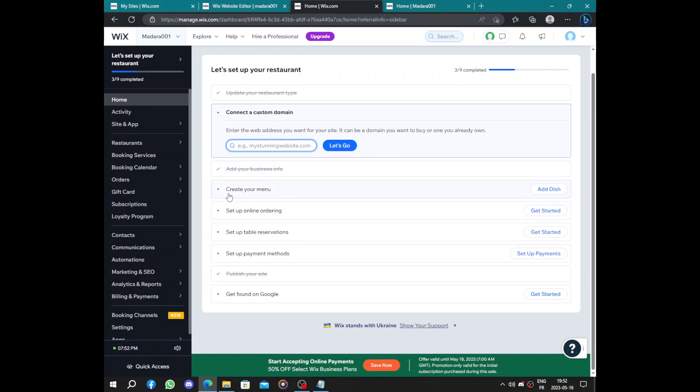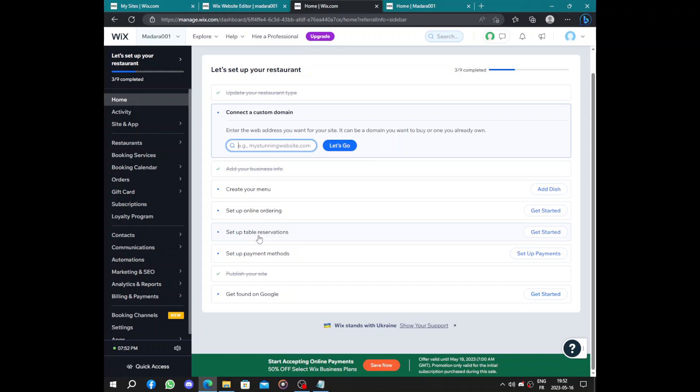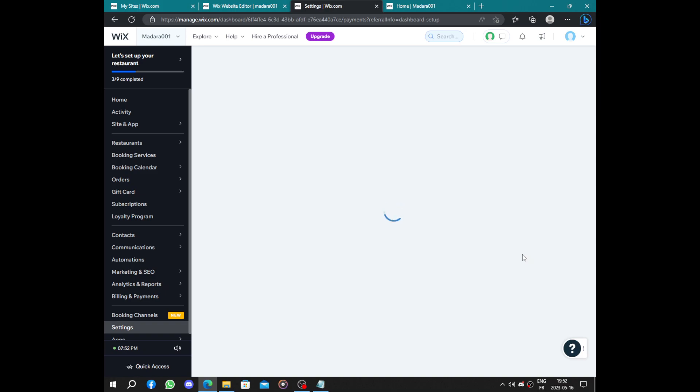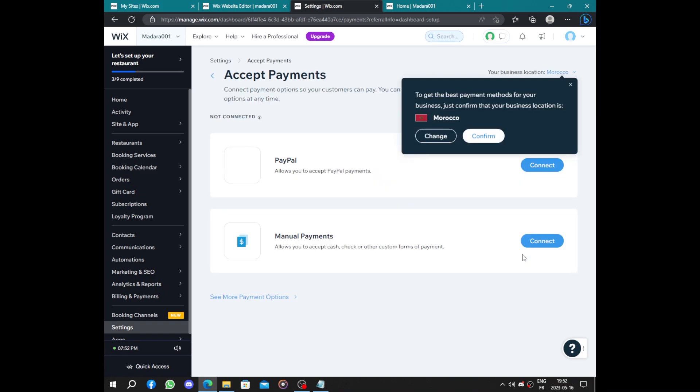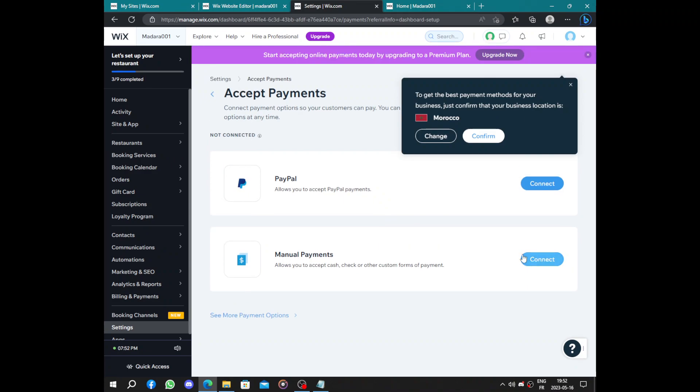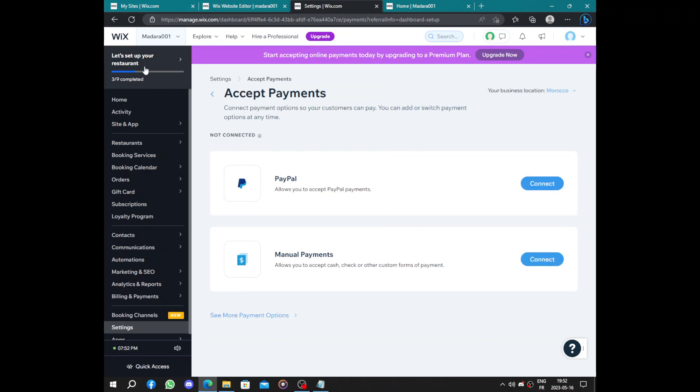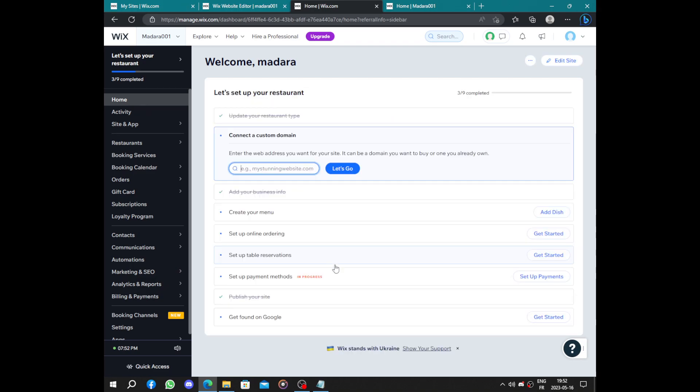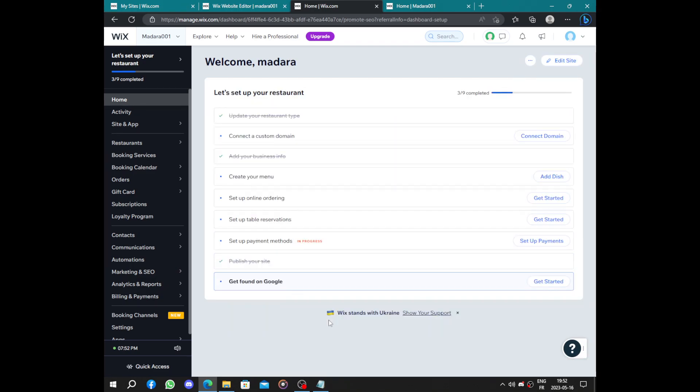Here set up online ordering, this is easy. Set up table reservation, you just have to set up application on your website. And we have payment methods here to link your PayPal account and others so you get paid online. And we have get found on Google.